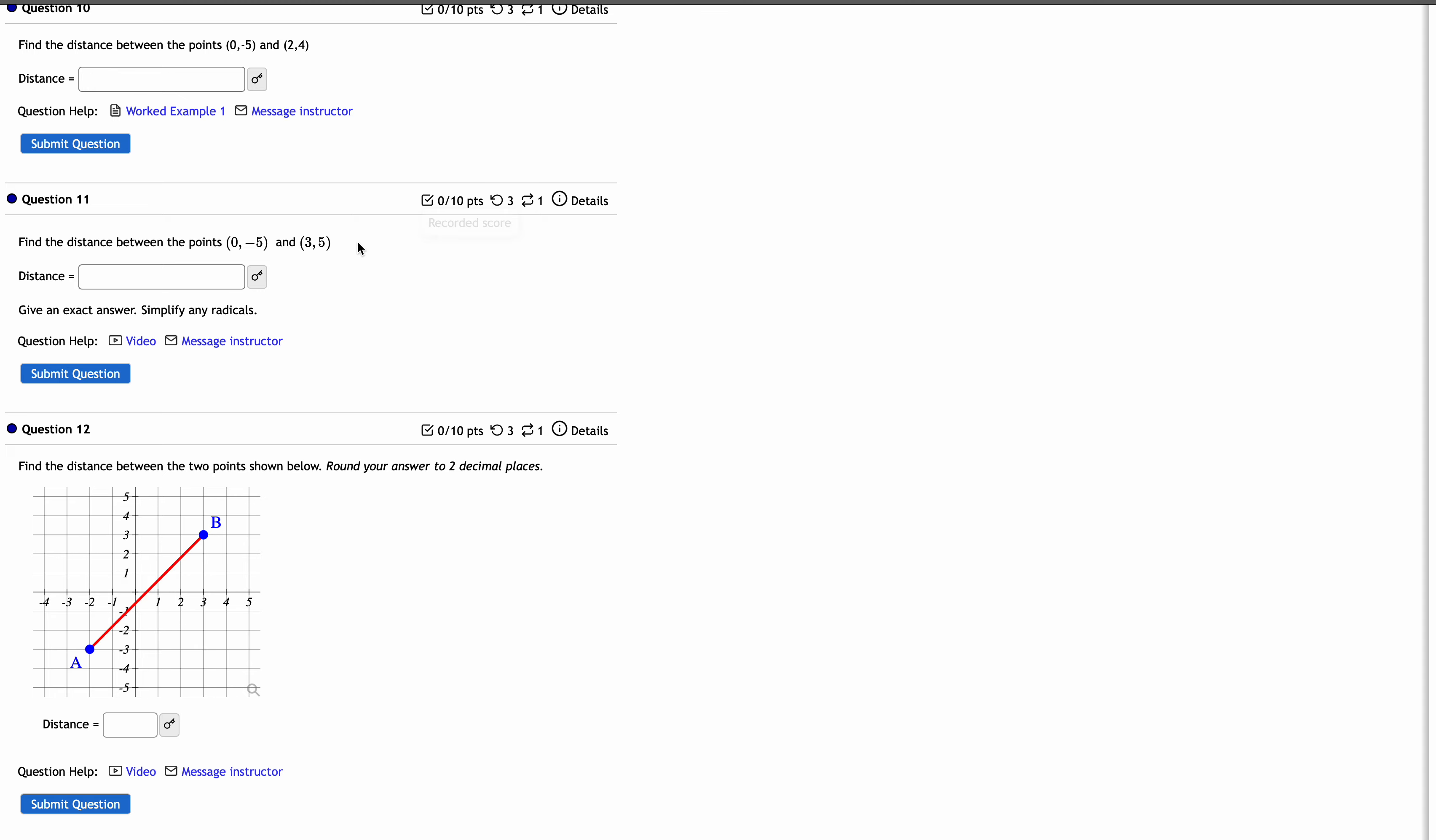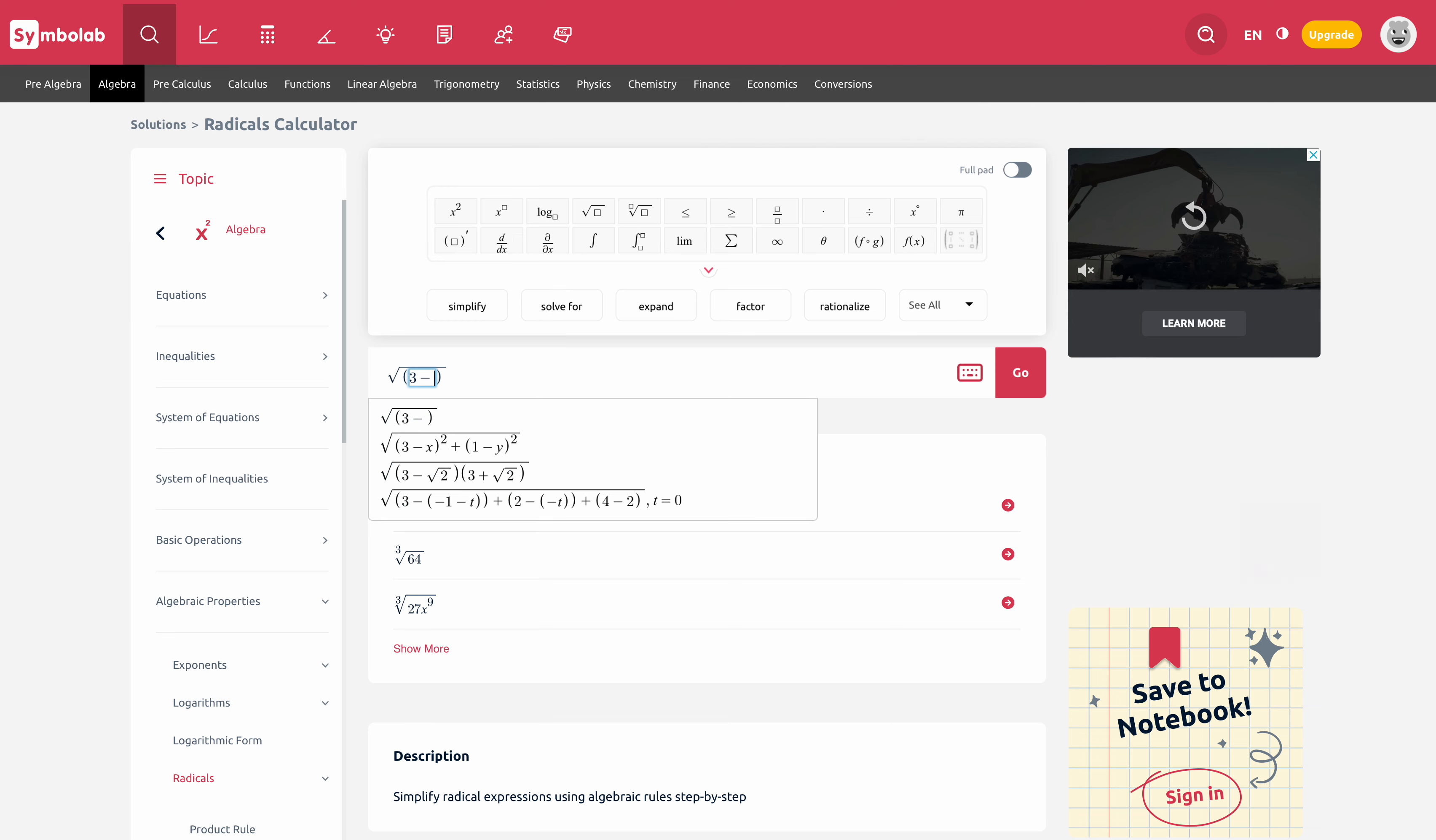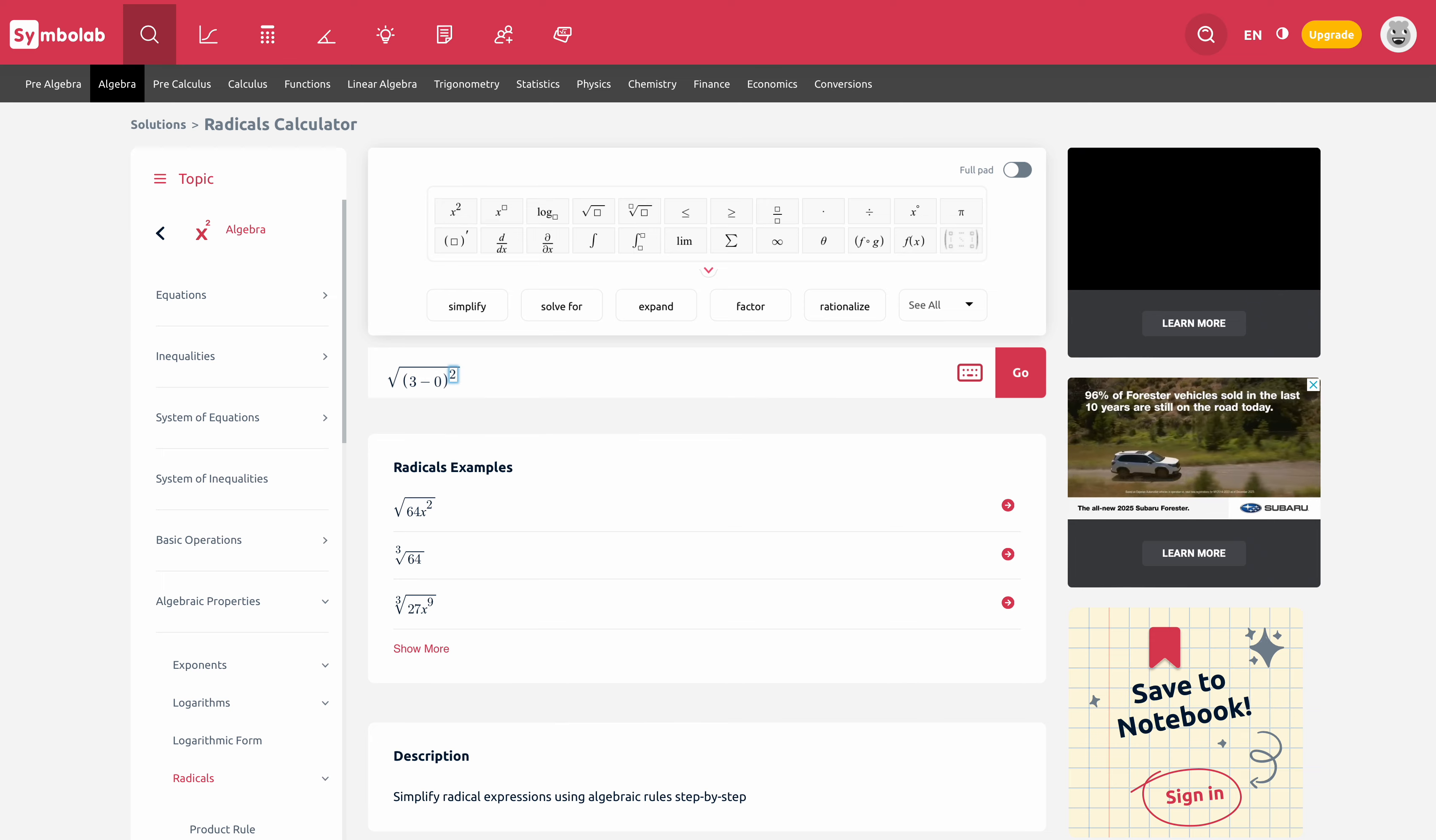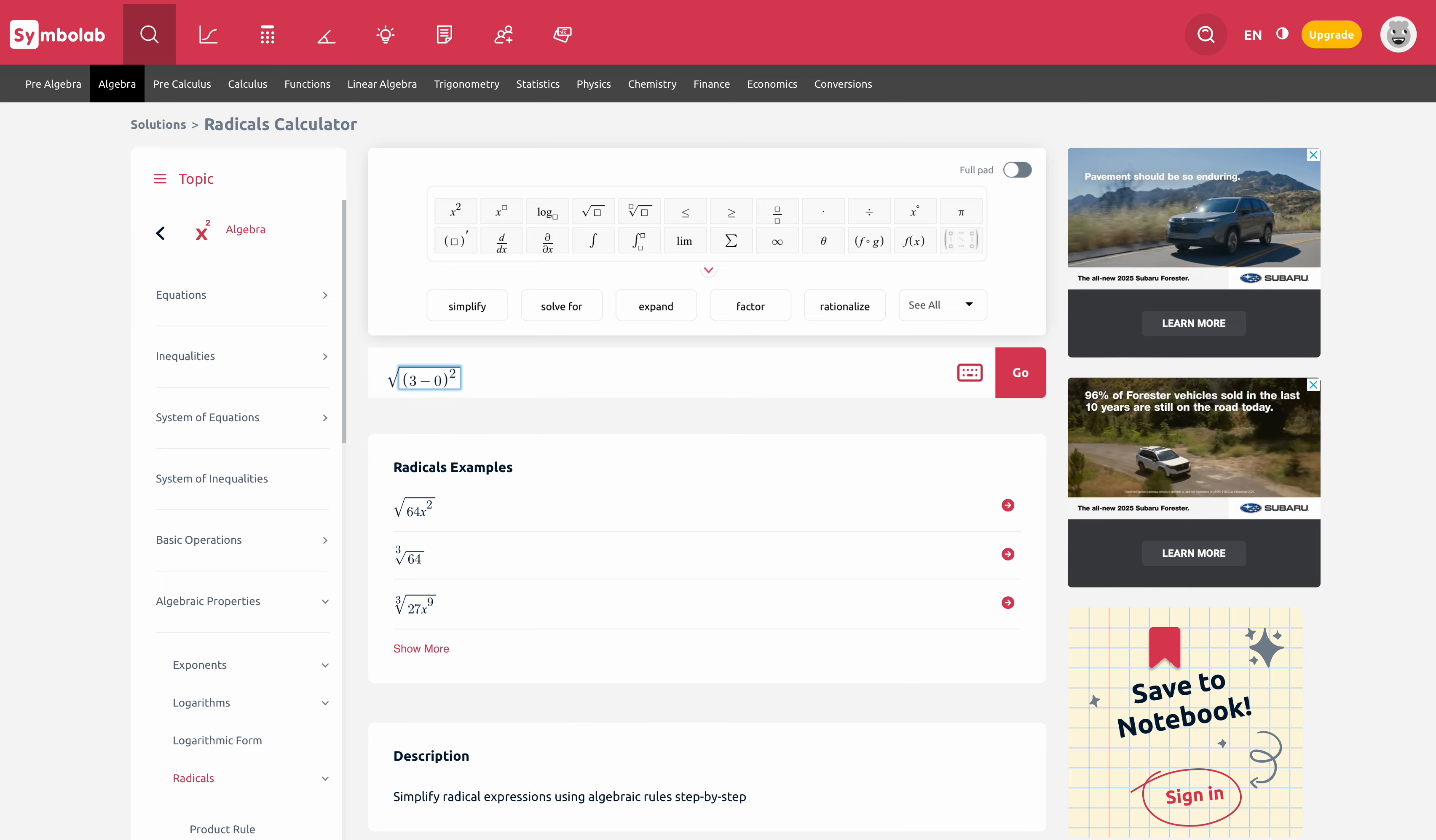I do the second x, three, minus the first x, zero. And then I square that quantity. So you can type in squared there. Just use your caret to do that.